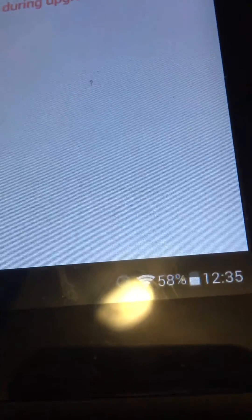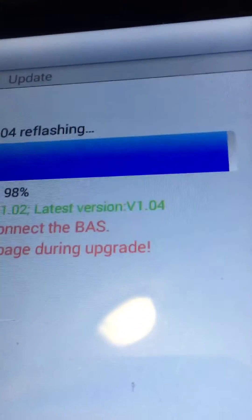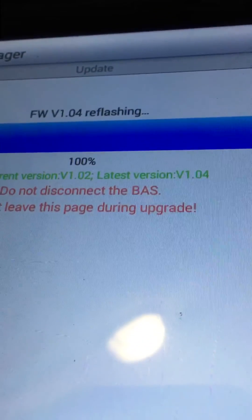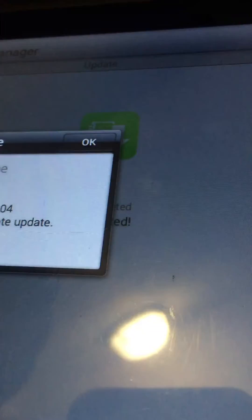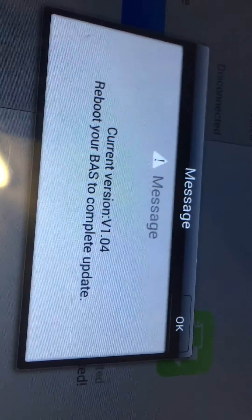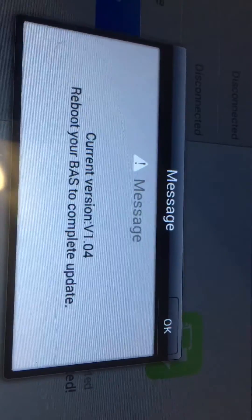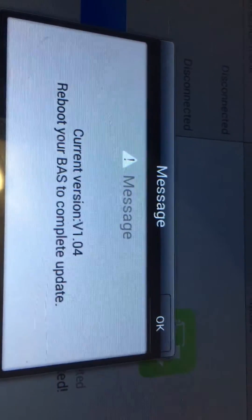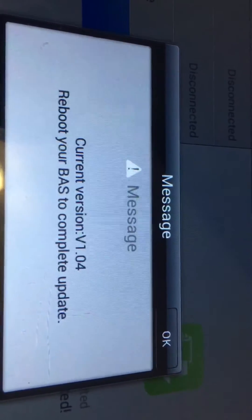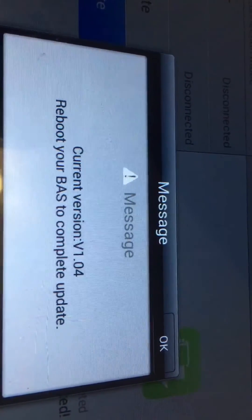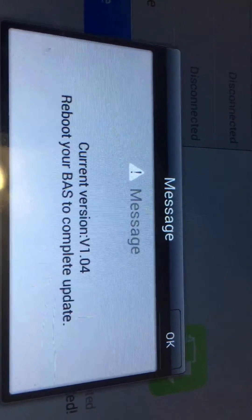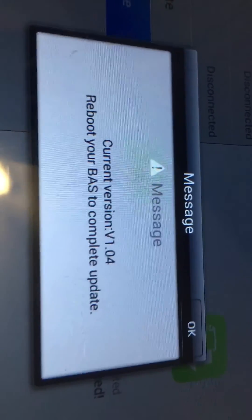Four Wi-Fi bars, 58% battery. Current version v1.04. Reboot your BAST to complete the update.